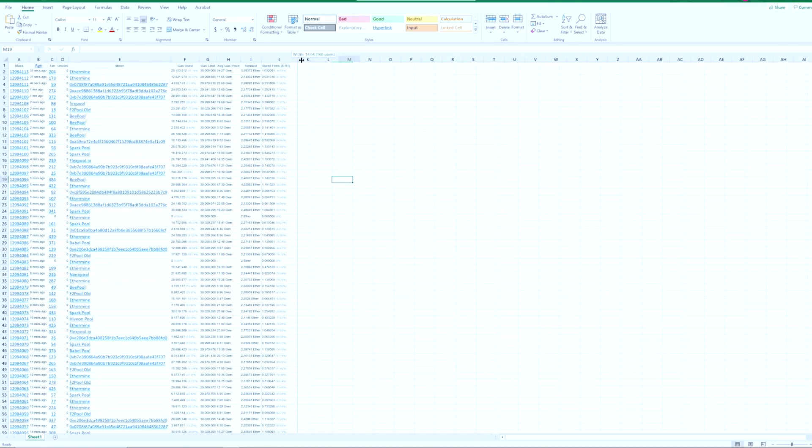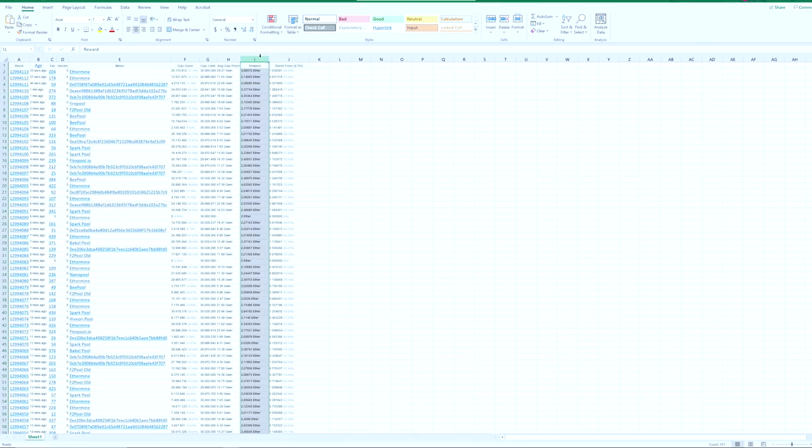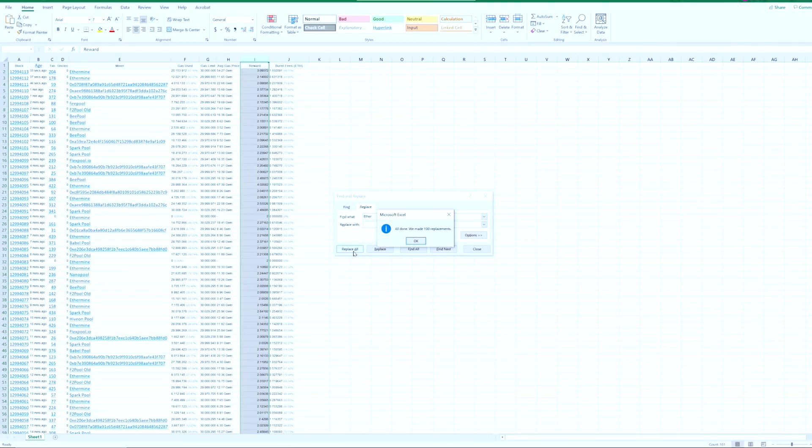We can see that column J is the burn fees and column I is the reward. The things that we care about is first this reward. If we highlight that whole entire column, and then you hit Control+F, it'll bring up the Find and Replace. Go over to Replace. Let's get rid of that word 'Ether'. If we type in 'Ether' and then we do a Replace All, it will get rid of that word there. We made the hundred replacements which is what we wanted to do, and that just gives us the number, that's what we care about there.